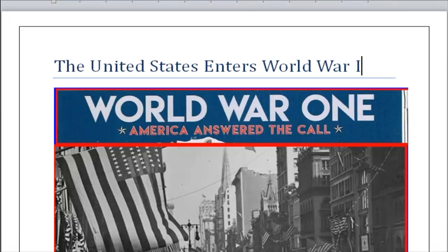Hello Grade 11, I'm Mr. Ahmad Ibrahim, your social studies teacher. How are you all? I miss you so much and I hope you're all fine. Today we'll start the first lesson of our fourth quarter: The United States Enters World War One.